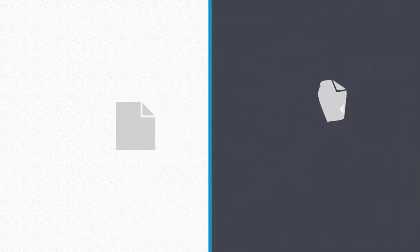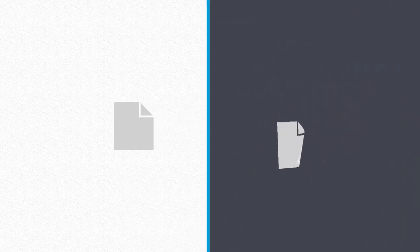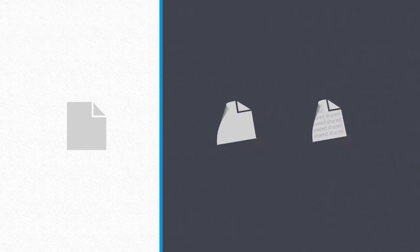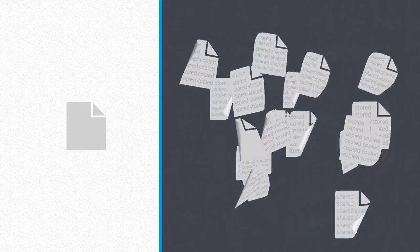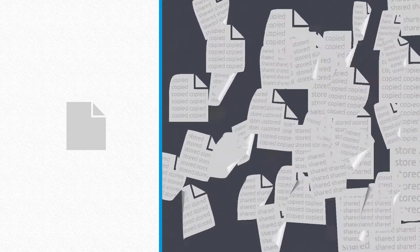When you share a file, you lose control of it. It's no longer secure. It can be shared, copied, stored, all beyond your control.